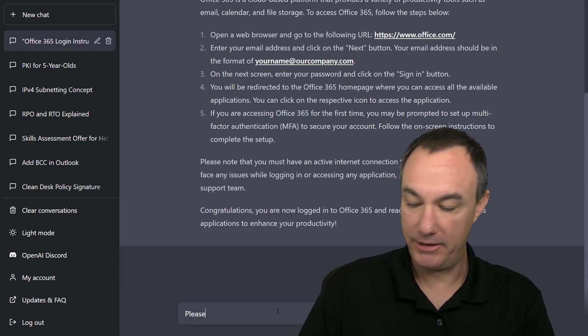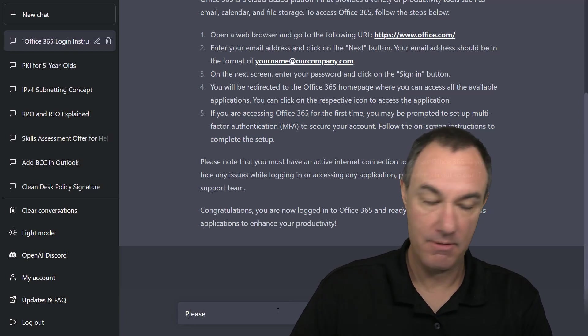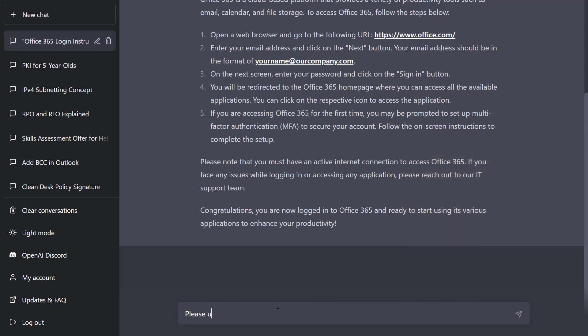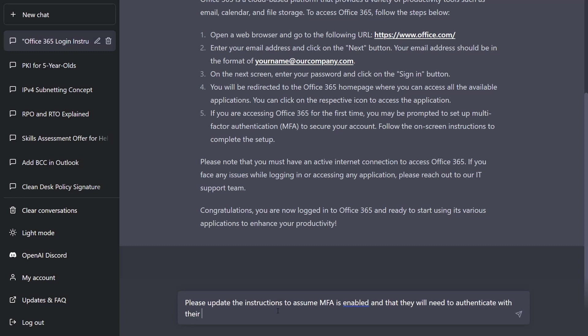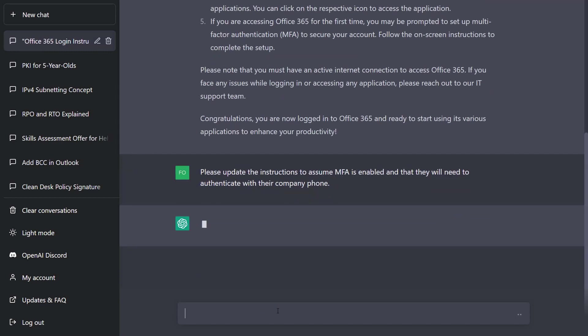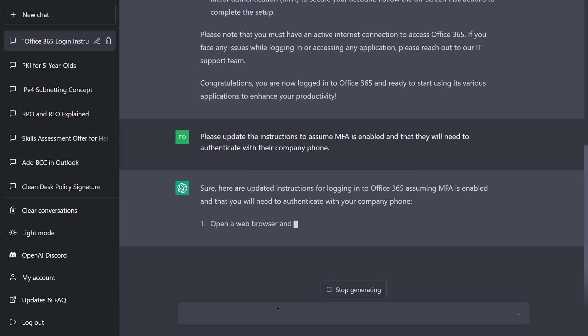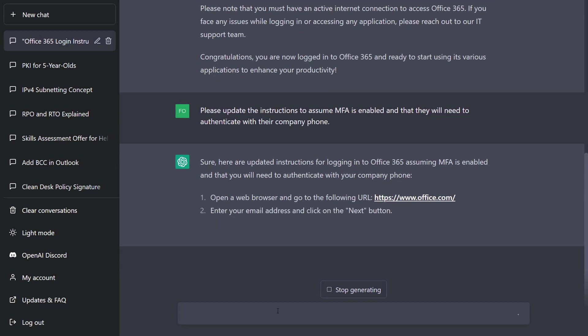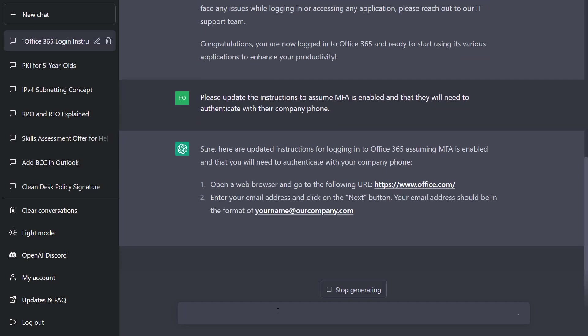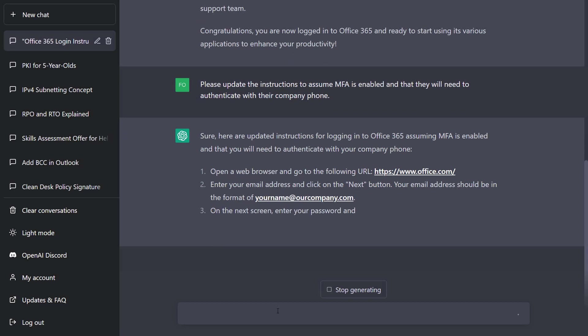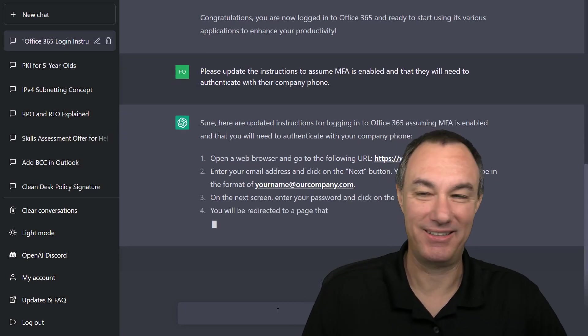So let's add that in. Please update the instructions to assume MFA is enabled and that they will need to authenticate with their company. Remember, if at first you do not succeed getting the response that you want, you can always ask it to update it.